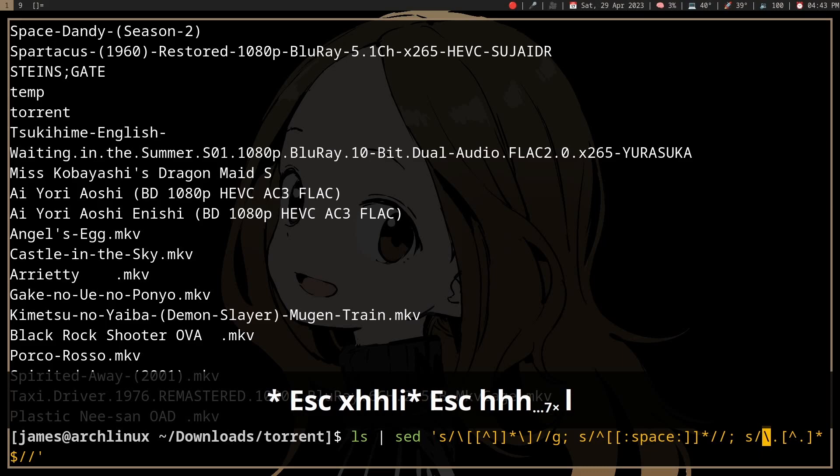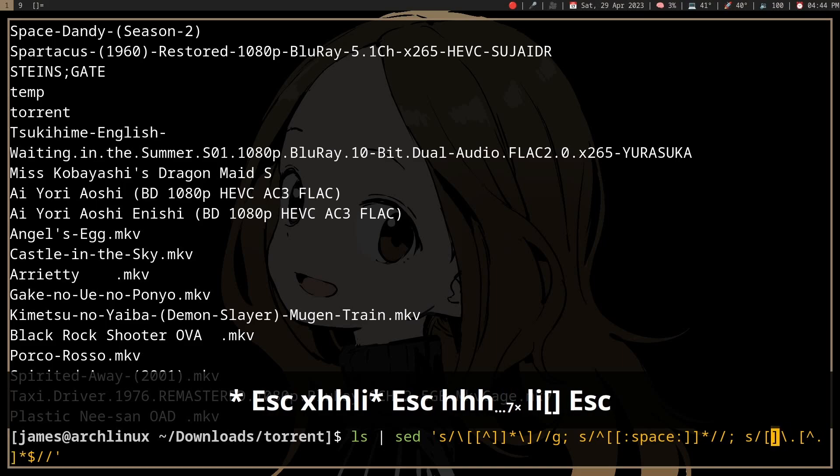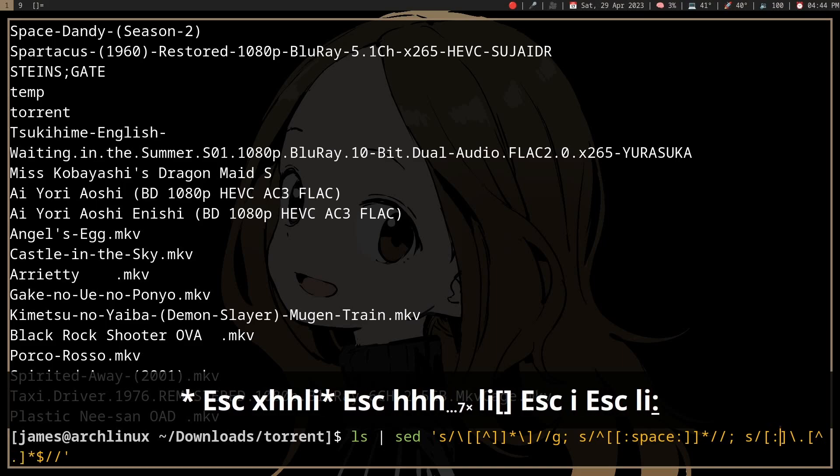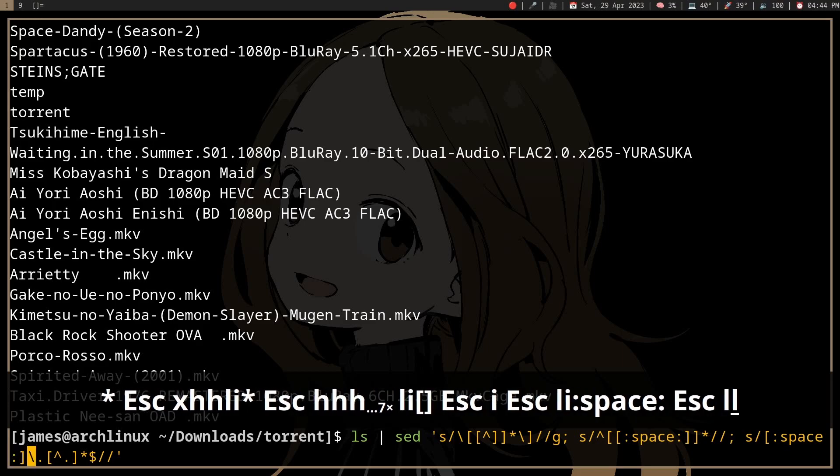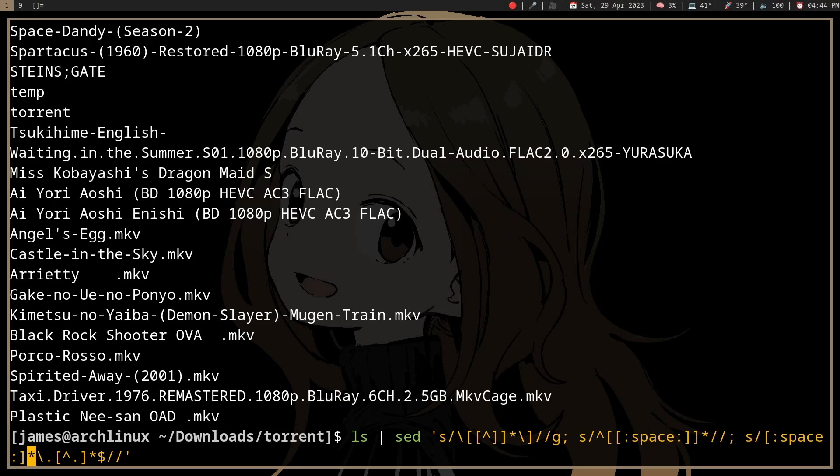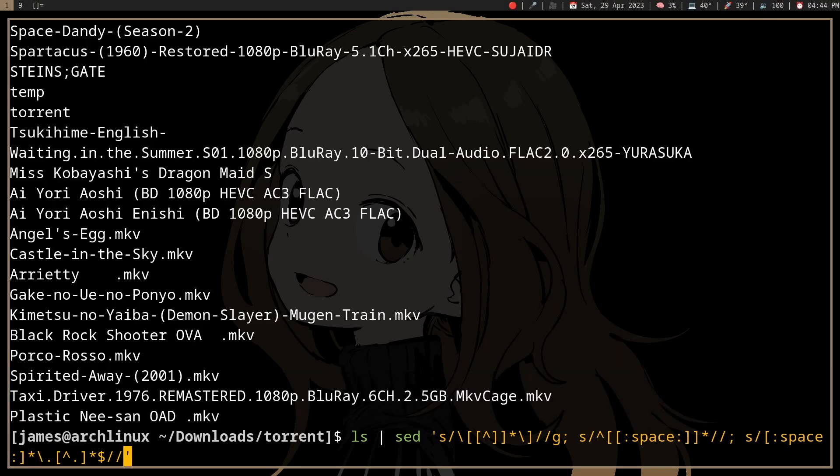And then here we'll just do space star, which will match all the whitespace before the extension.